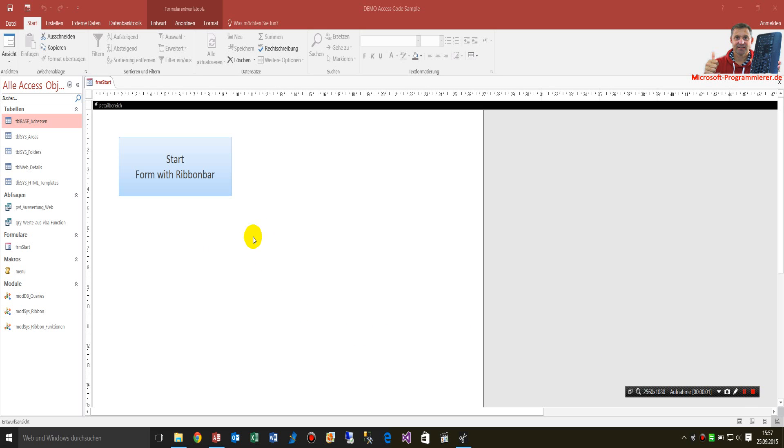This video shows how to set up your own ribbon bar in Microsoft Access, starting from 2007 up to Office and Access 2016.